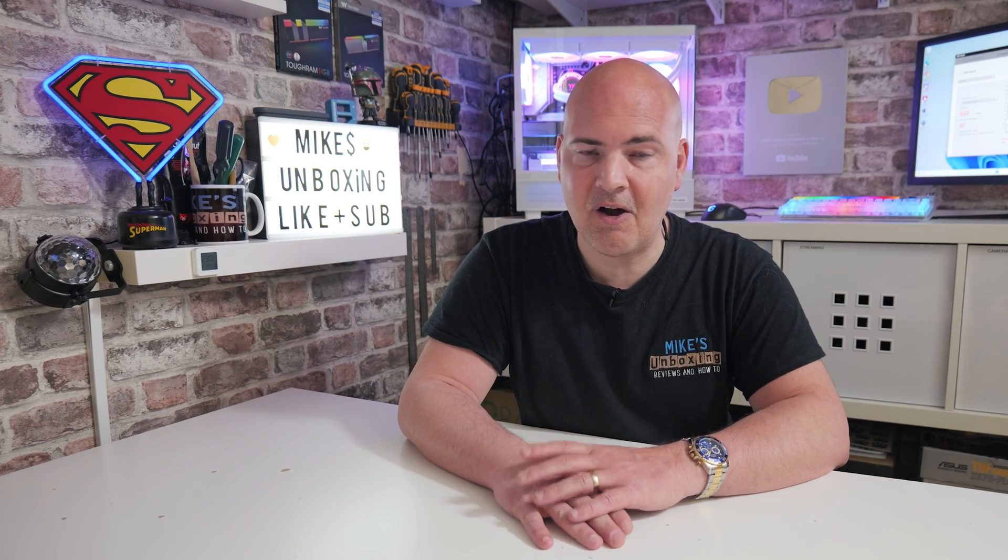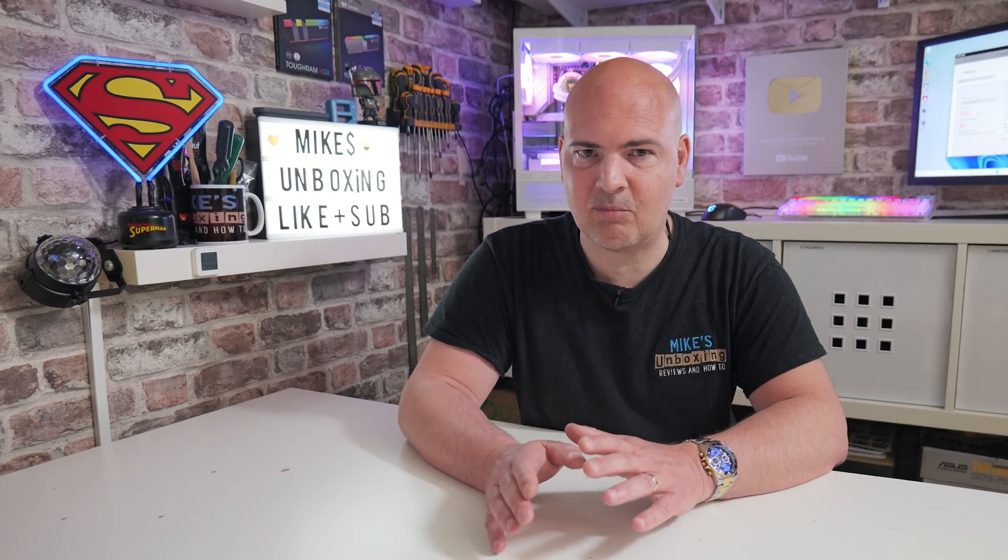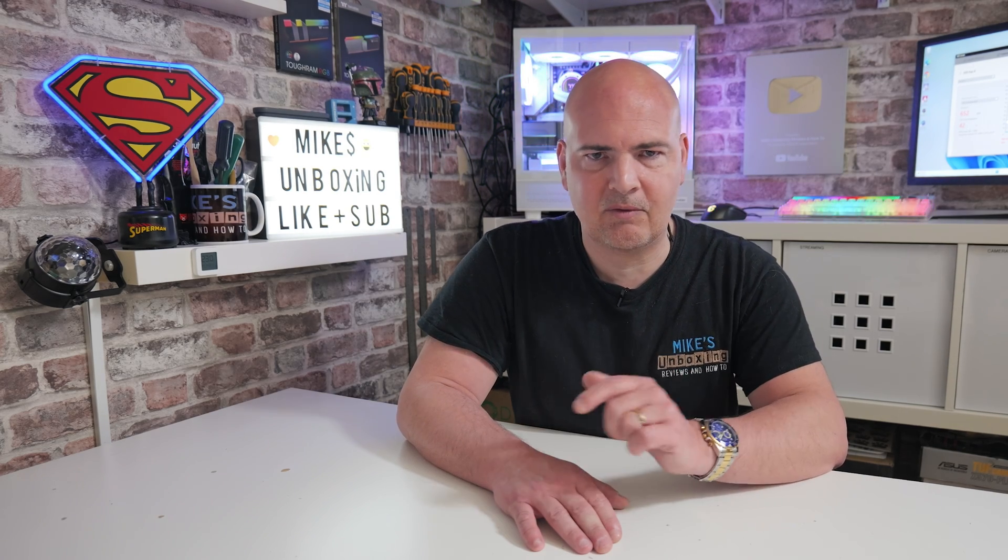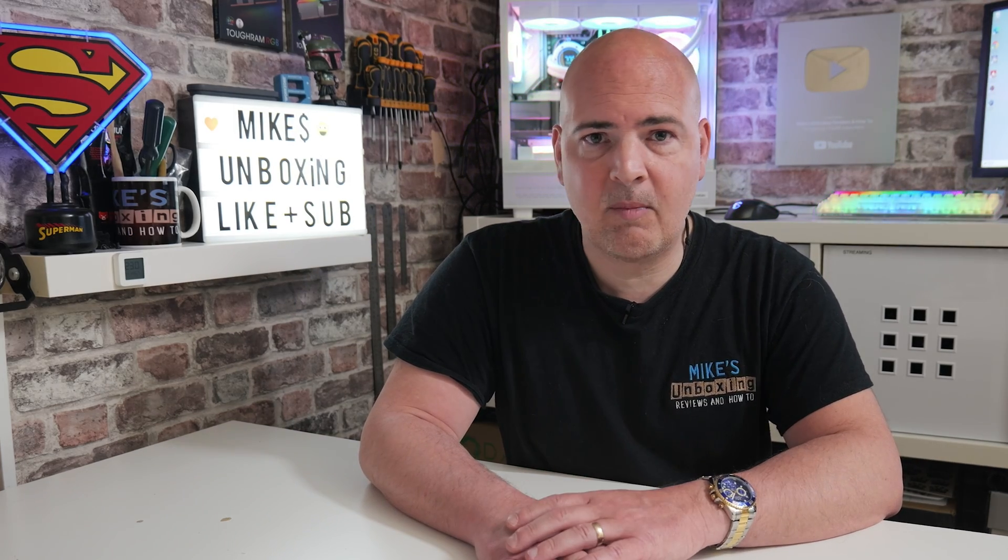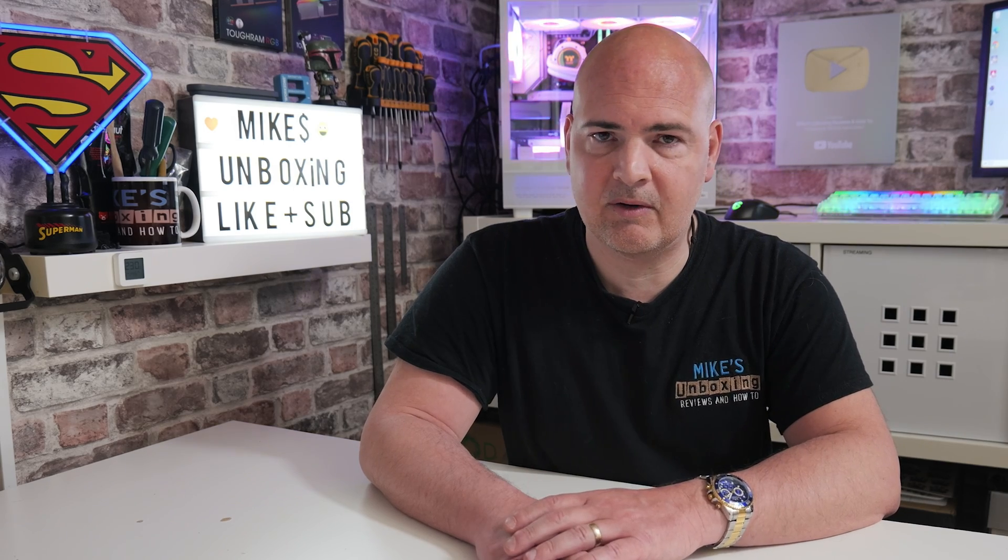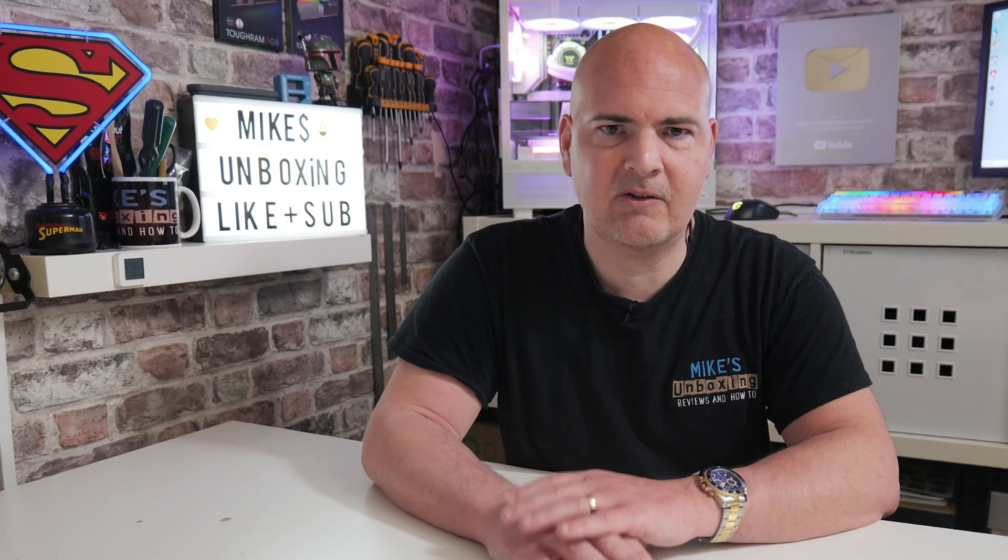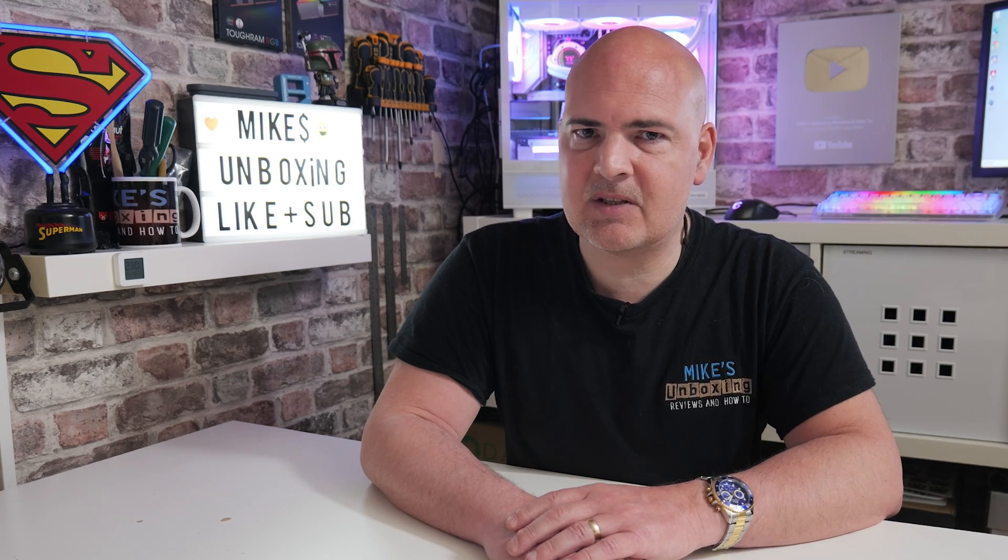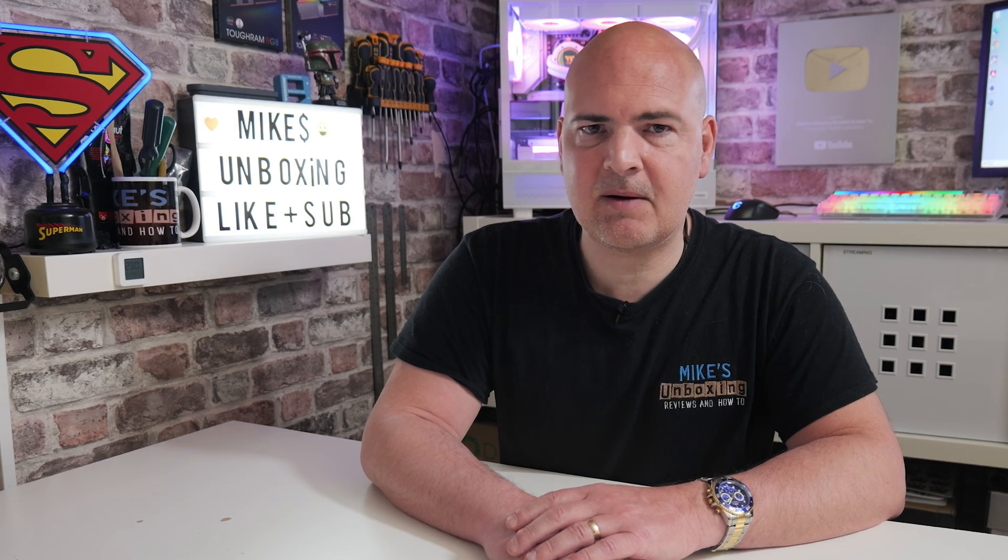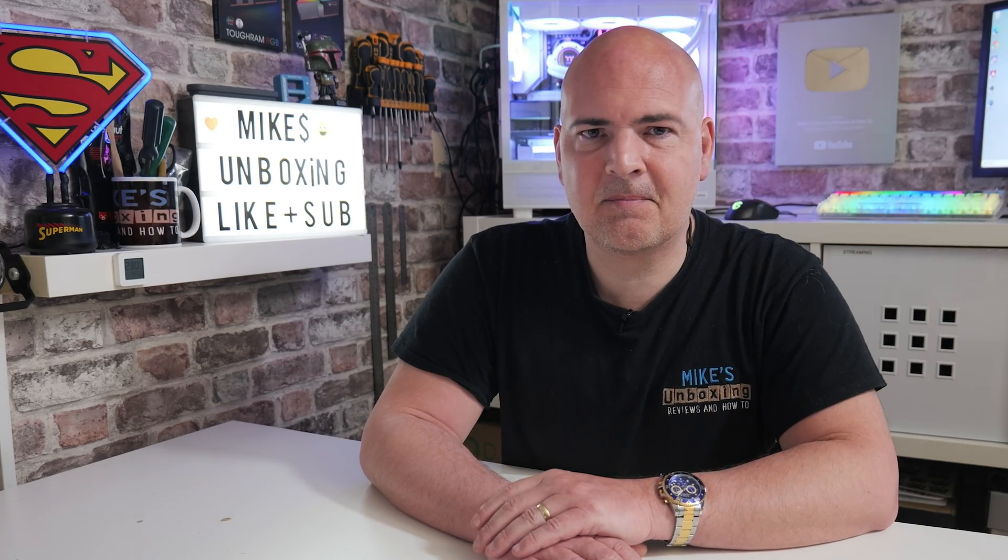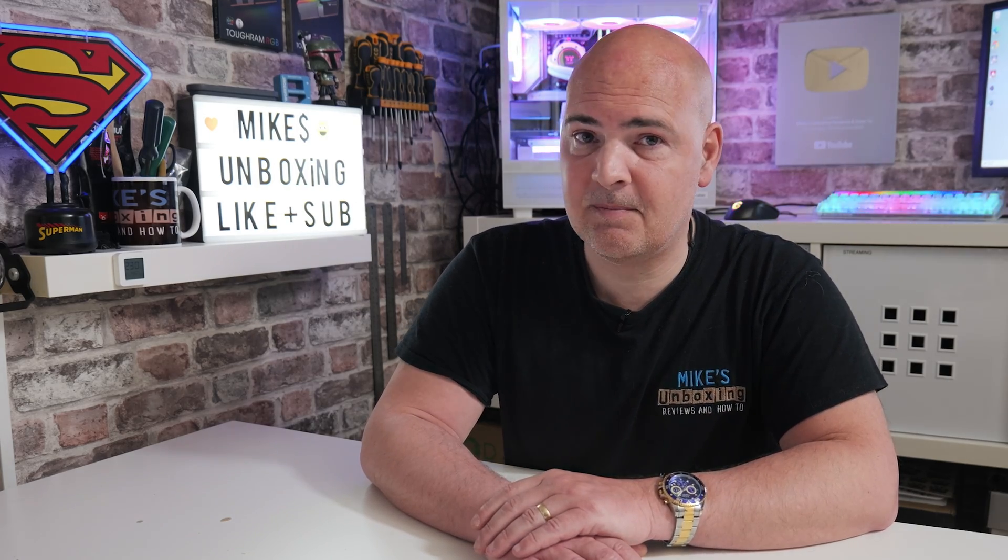We're pretty much done. Hopefully this is going to fix your problems. If it doesn't, feel free to reach out on our Discord. Links for that will be in the video description below. If you've got any comments or questions, put them in the comments section below. You can join our Discord and just have a chat about tech in general. That's going to wrap this video up. I've been Mike. This is Mike's Unboxing Reviews and How To. Hopefully we'll catch you in the very next video. Thanks for watching.